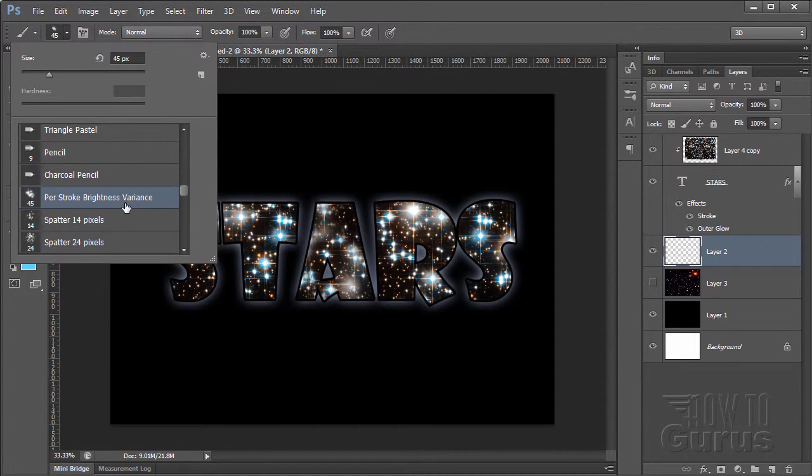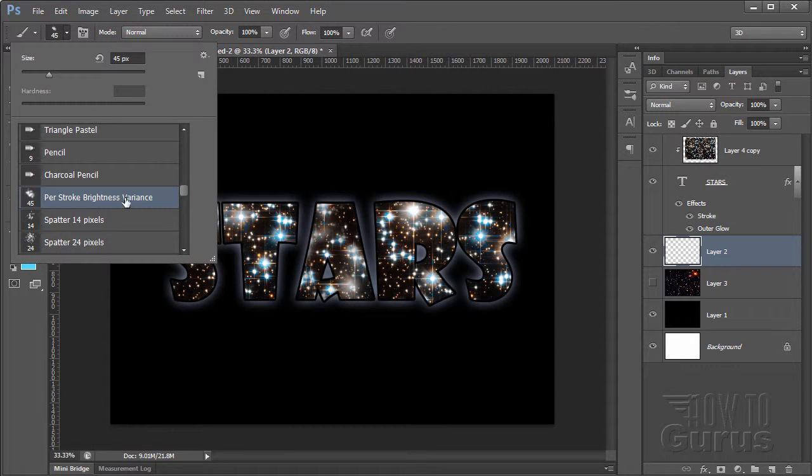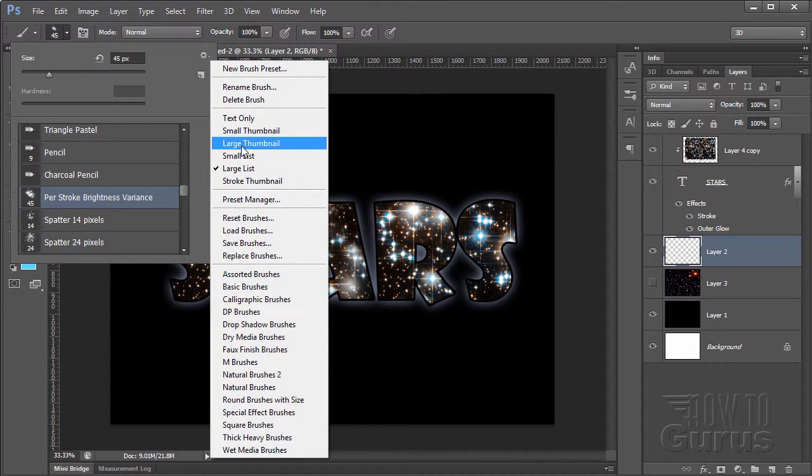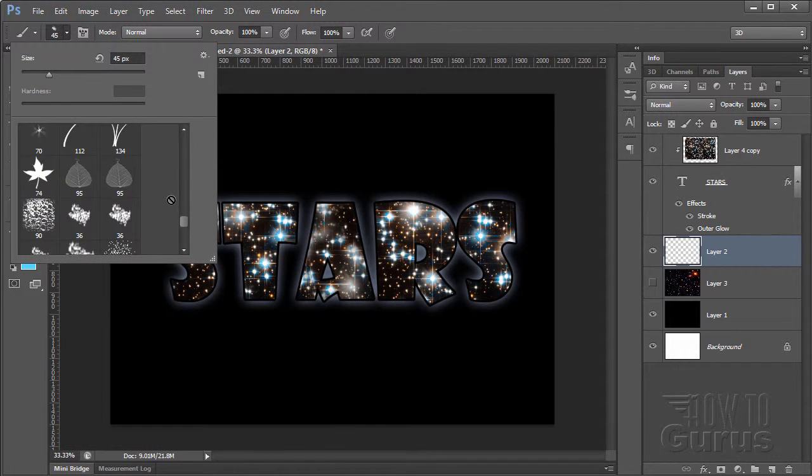Let's put this to large list. And we'll scroll down and see what the name of this one actually is. Per Stroke Brightness Variance. That's kind of a fancy name, but there you go. And I'll go back to my large thumbnails.